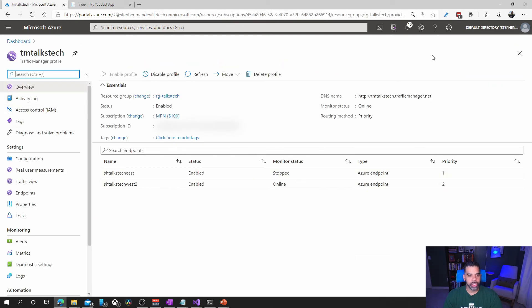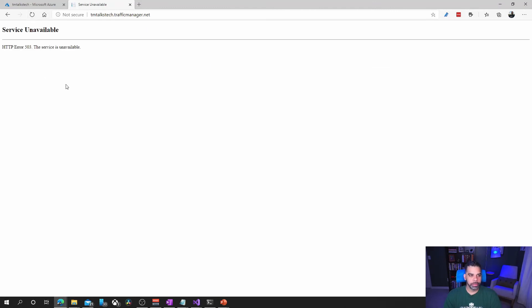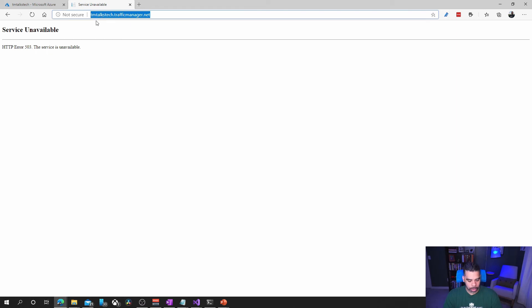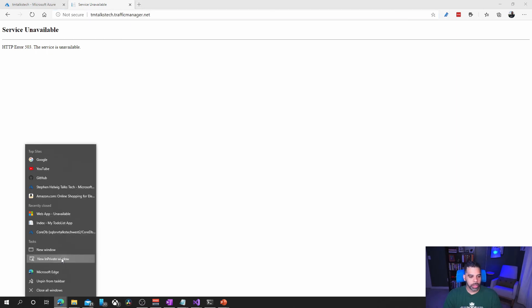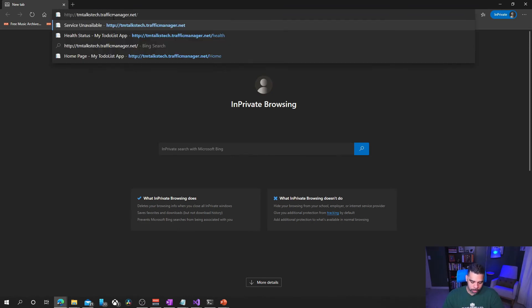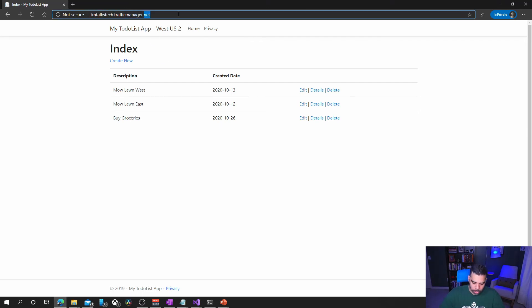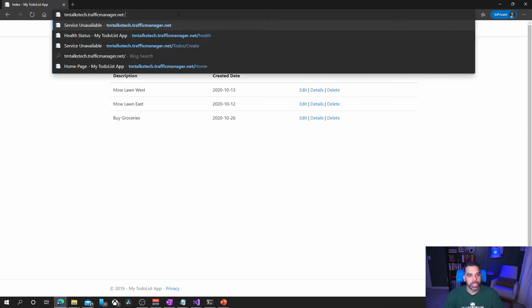If we go back out to traffic manager here, we'll see that it's showing us stopped. We may have to open an incognito window. Yeah, we're not getting anything here so we'll go to incognito here and that again.